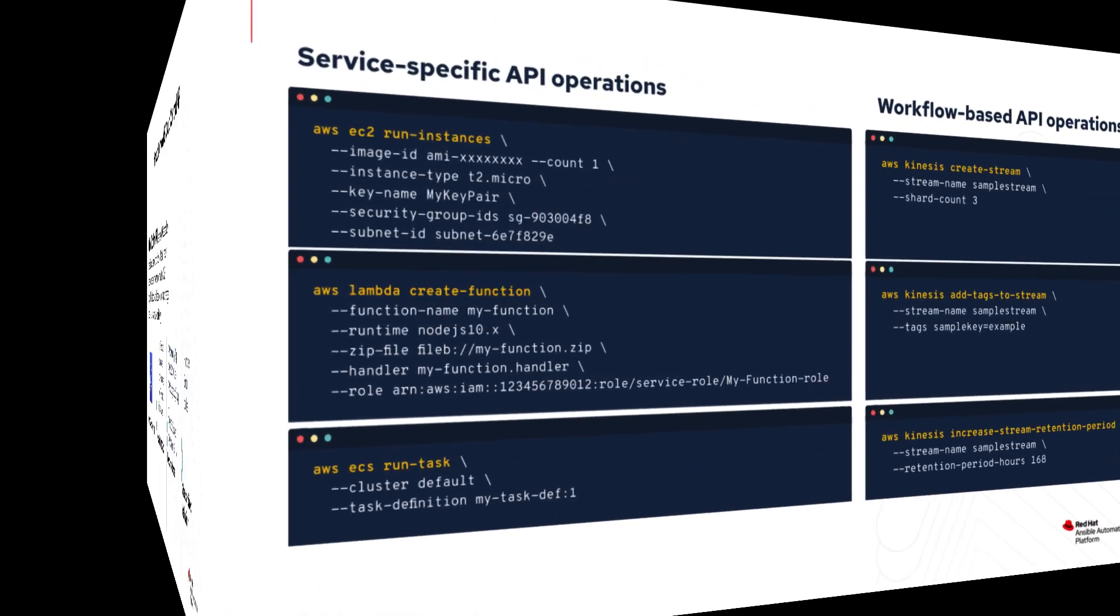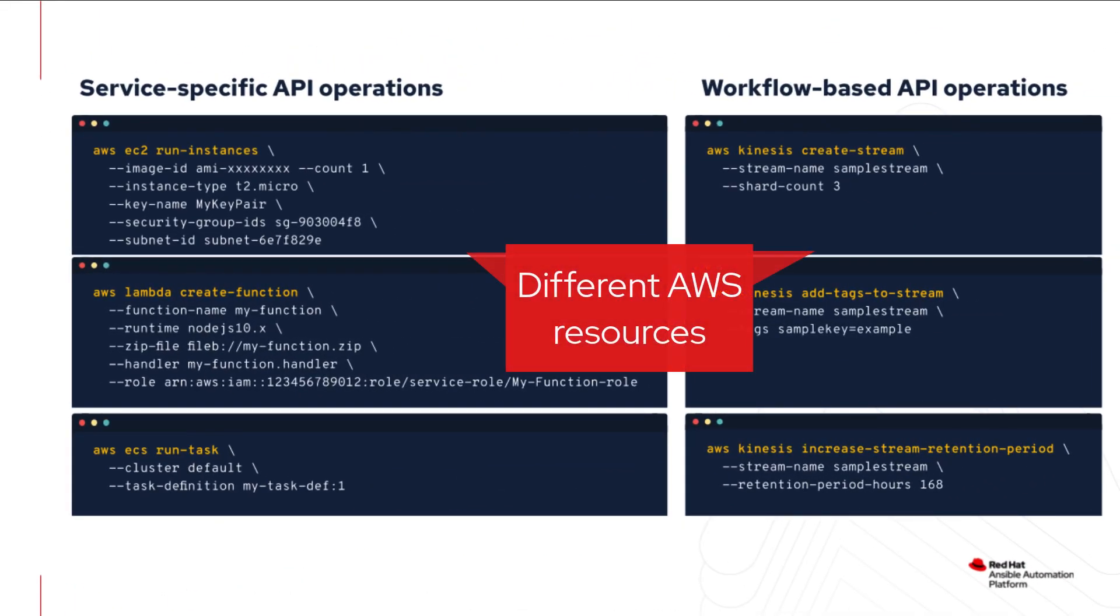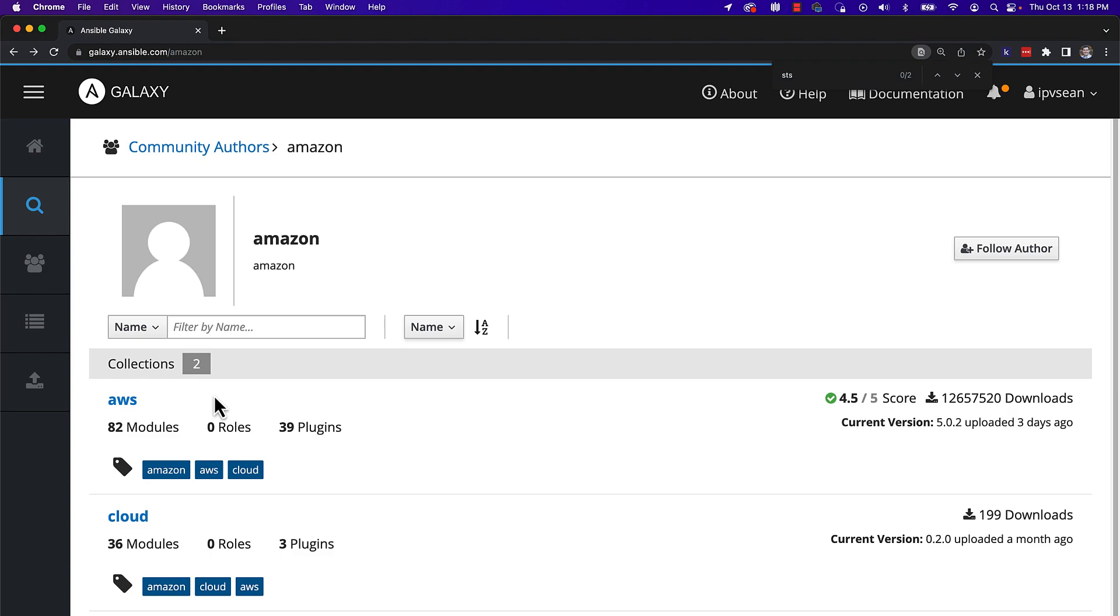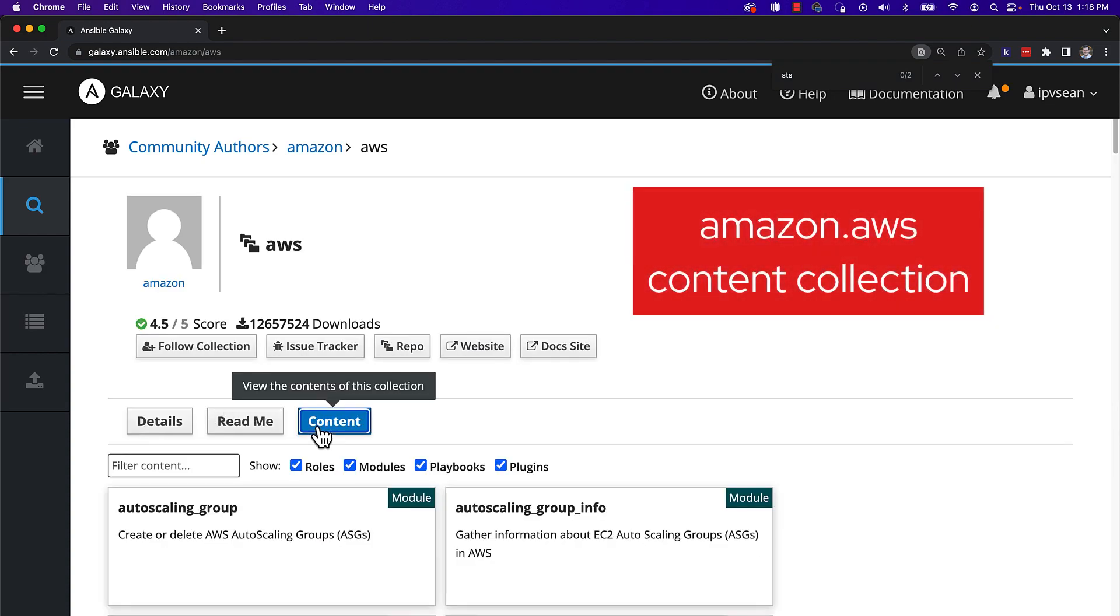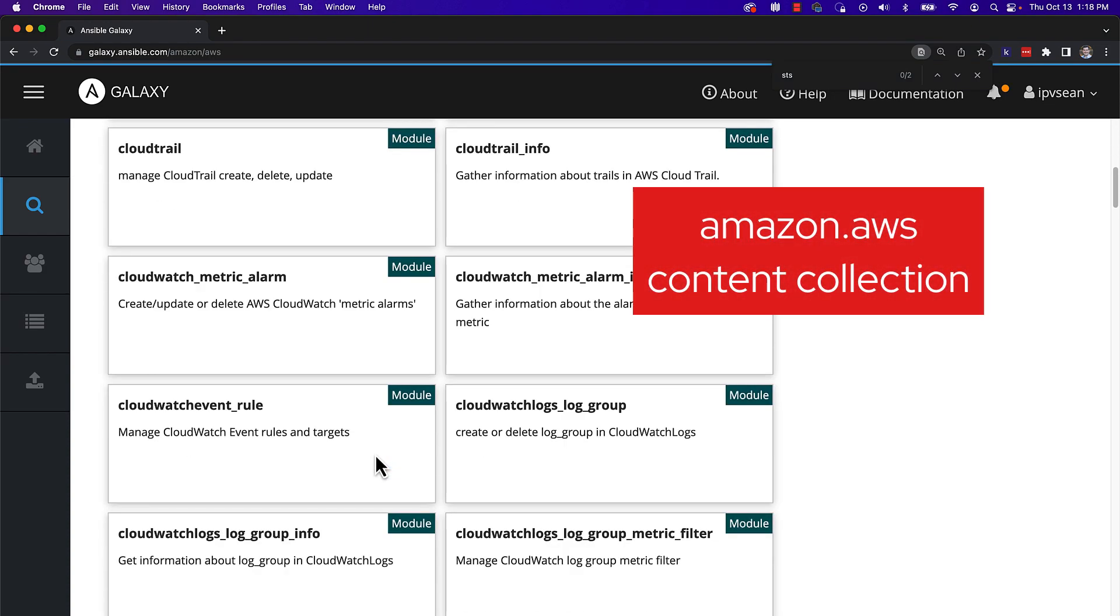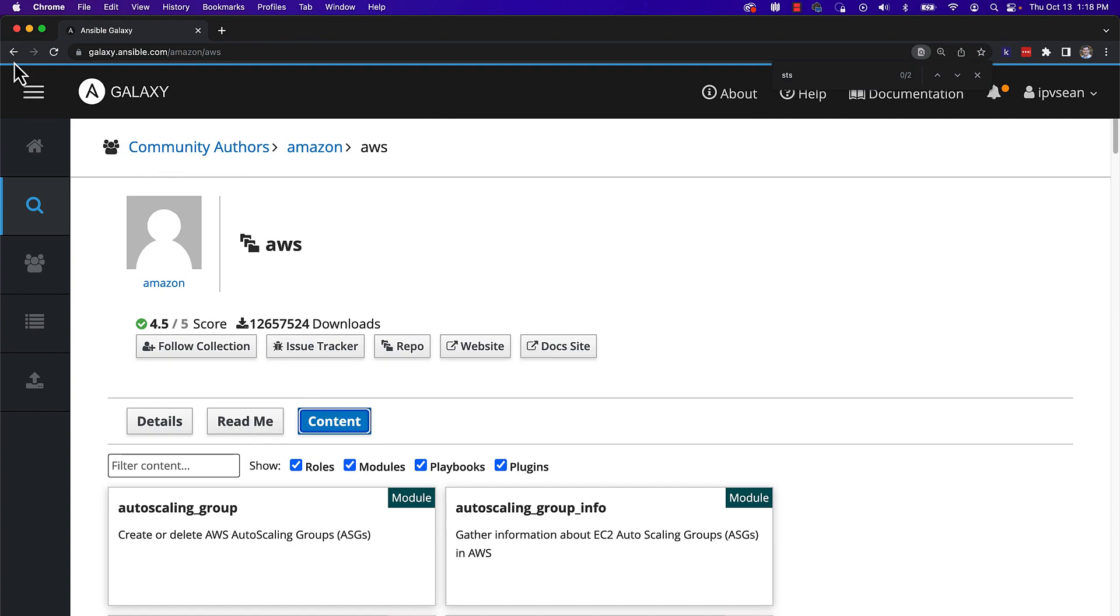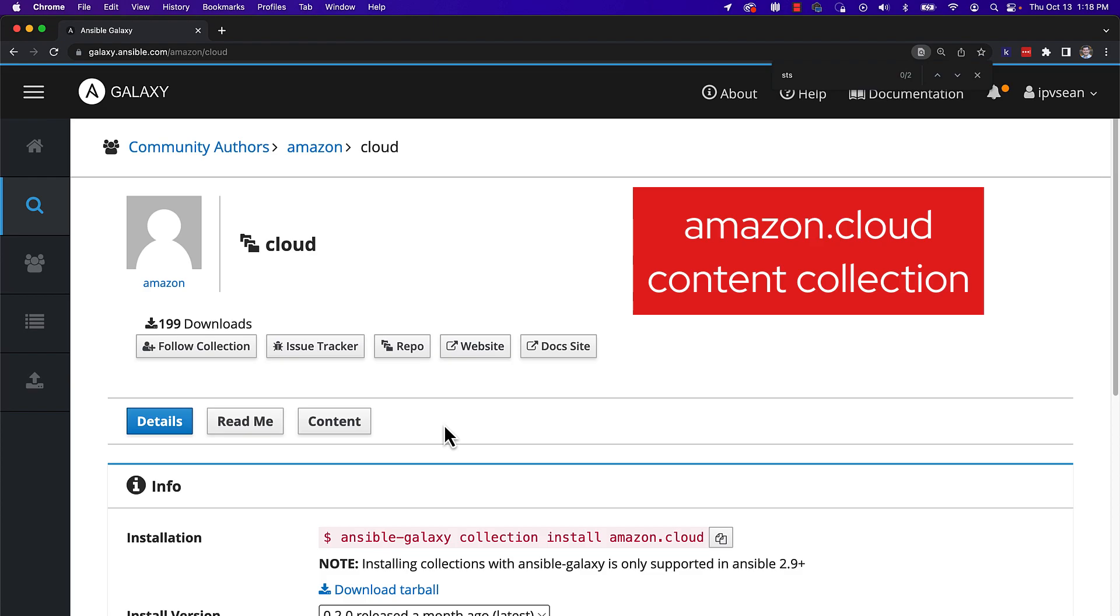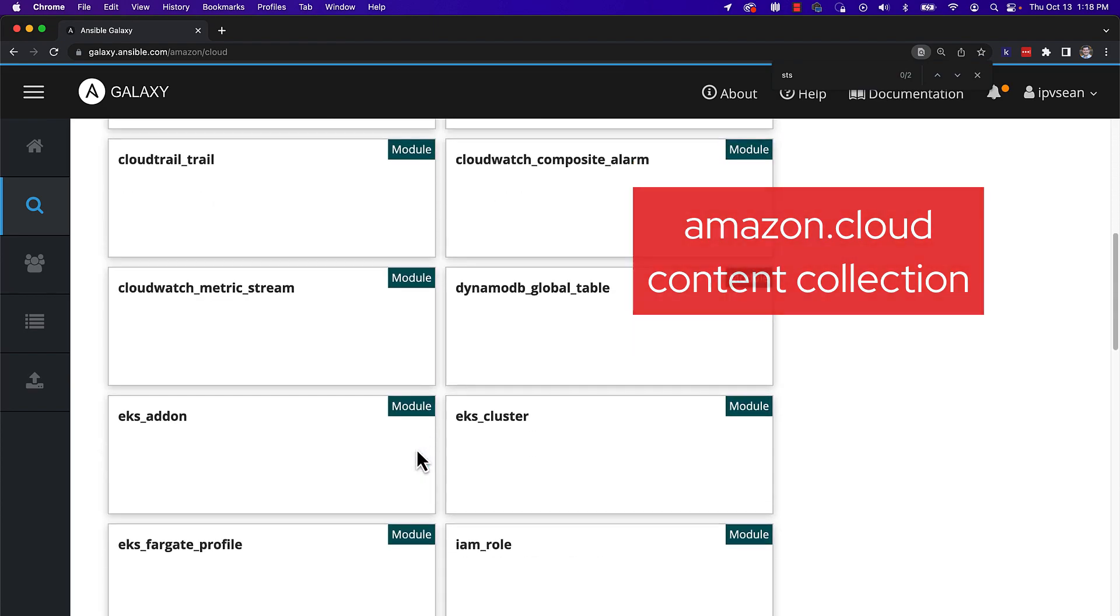AWS Cloud Control API is an alternative to AWS Resource APIs that may differ between different AWS resources. Red Hat Ansible has developed two Ansible content collections in the Amazon namespace. The Amazon.aws collection uses the existing AWS Resource APIs, while the newer Amazon.cloud collection uses the Cloud Control API.